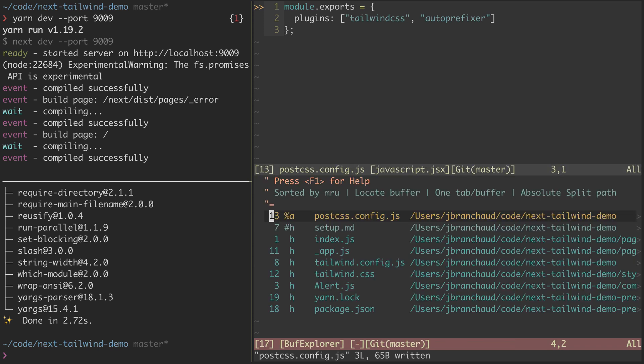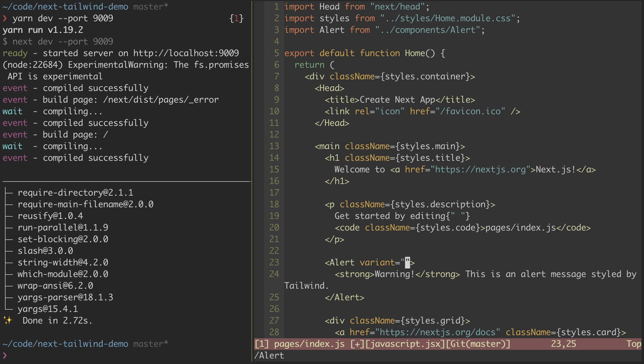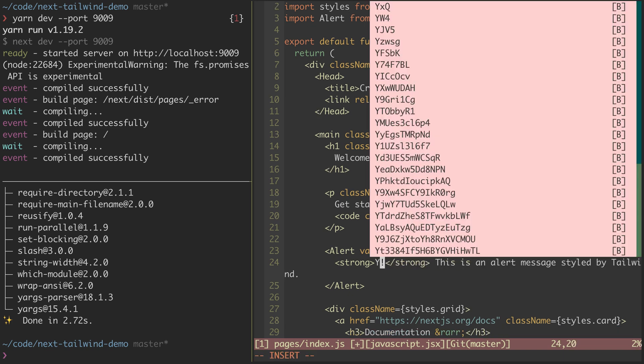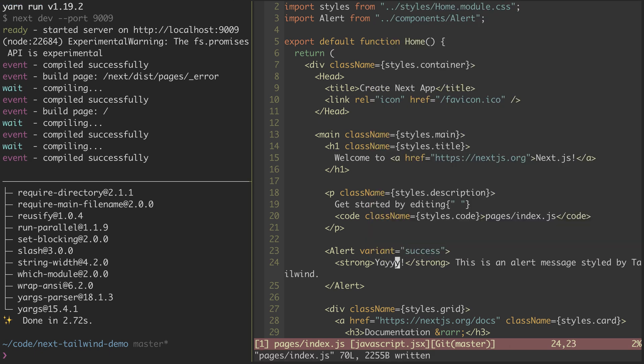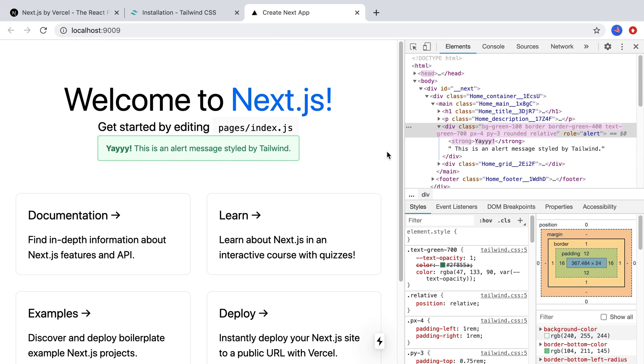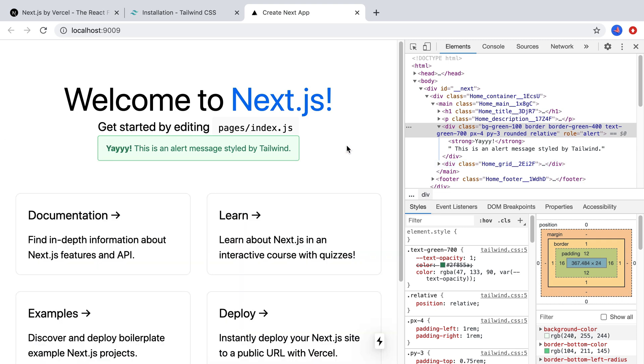Now just to show that this is fully working, I'll go back to my index here, jump to my alert component, and I'll change it to success. And instead of warning, I'll say yay. Save that, let it compile, jump back over here, and you see that it's applying with the updated Tailwind CSS styling.